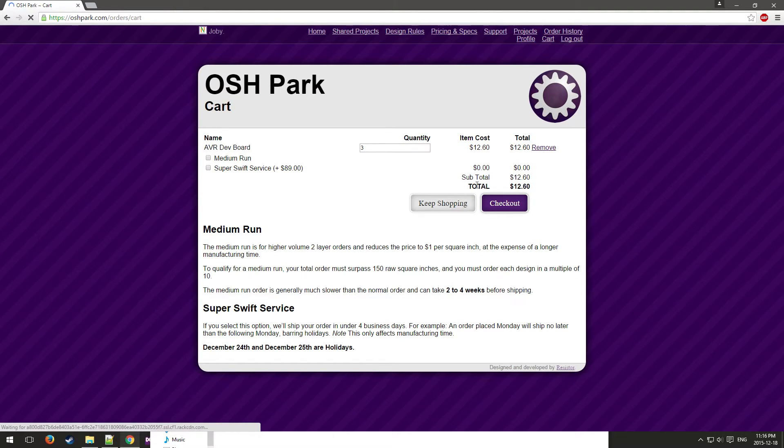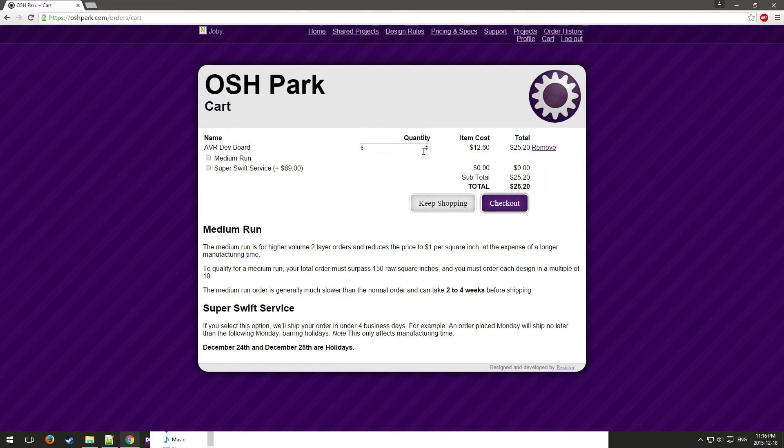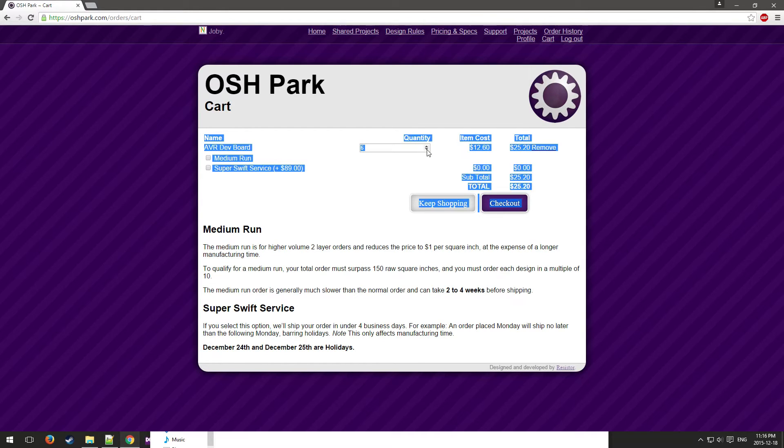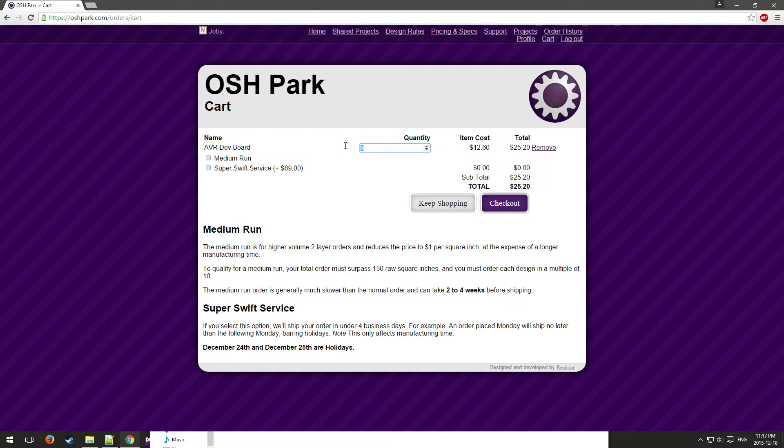Approve an order. As you can see, you can get three copies of this board for about $12. Now it's important to note that from OSH Park you can only get boards in quantities of three, so you can get three boards, you could get six, you could get nine.